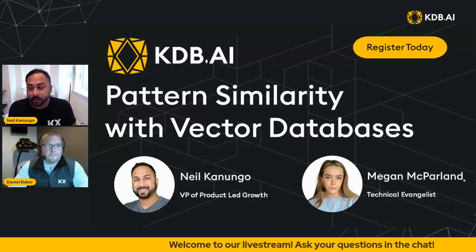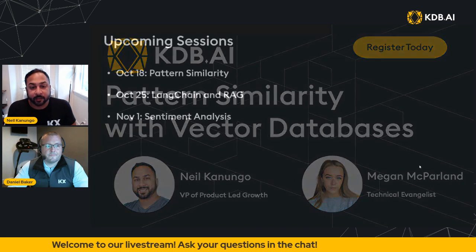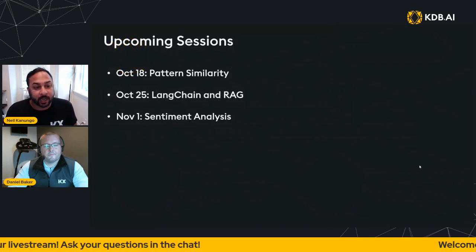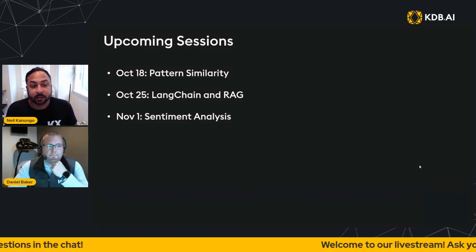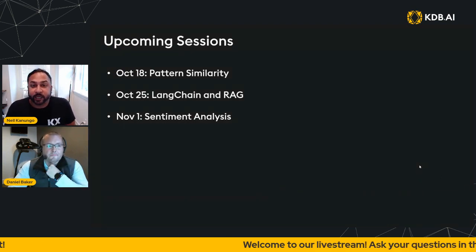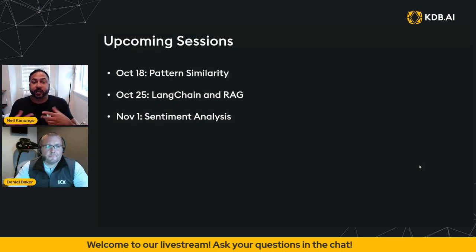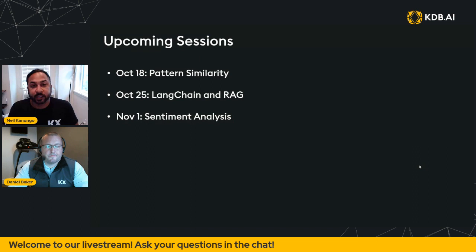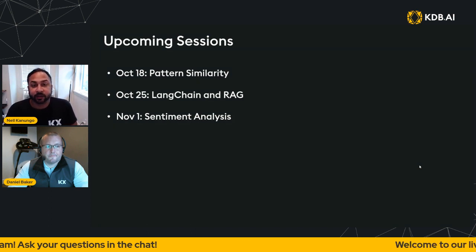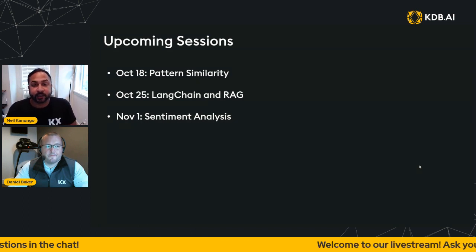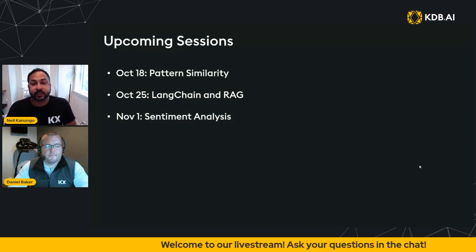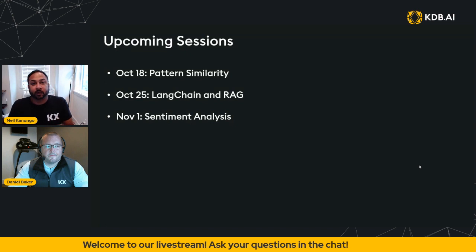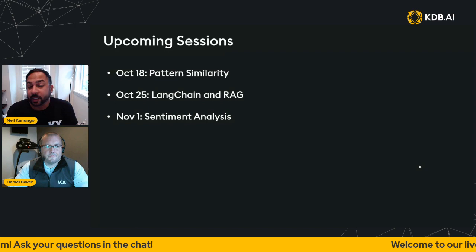And then just a quick overview of what we have coming down the pipe. We have a pattern similarity on October 18th. On October 25th, we're going to be doing lane chain and retrieval augmented generation. So that's how you can actually chat with your data through natural conversations. It's probably one of the hottest use cases of vector databases. And so we're really excited to present on that. And then on November 1st, we have sentiment analysis. And as more sessions are prepared, we will announce those in our upcoming session. So just stay tuned.